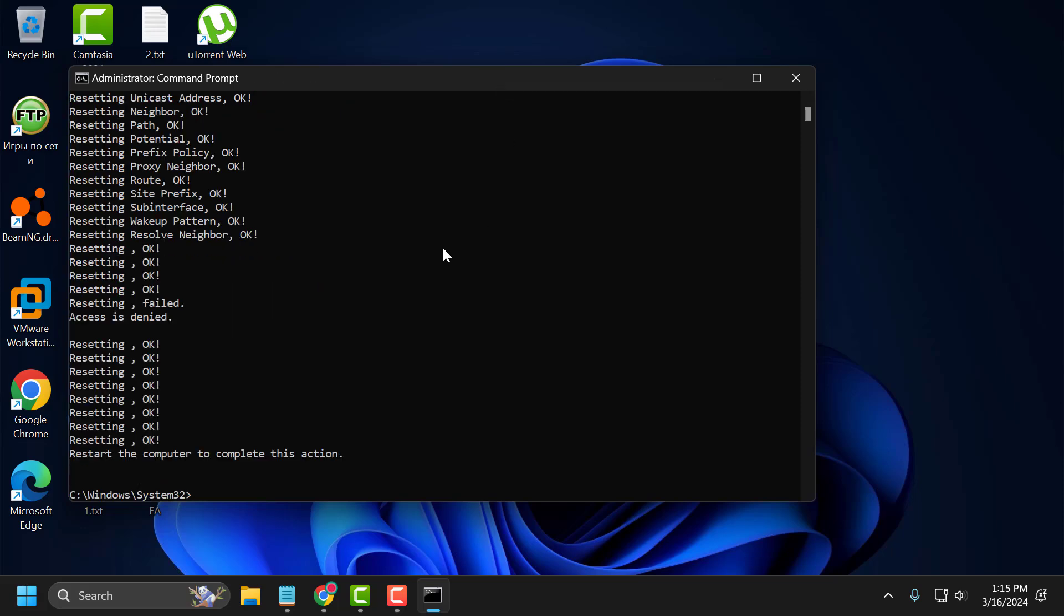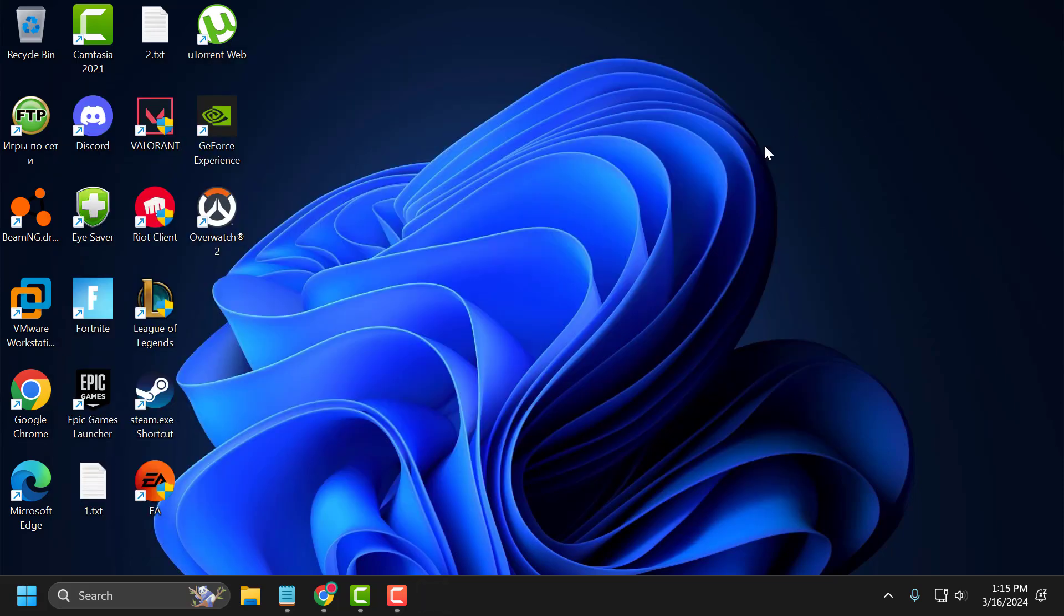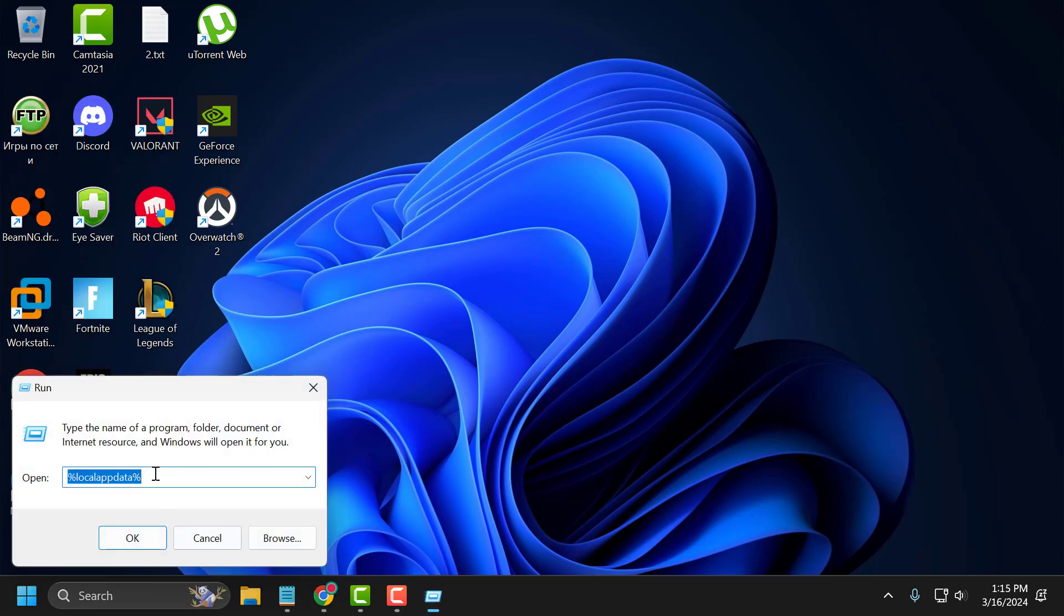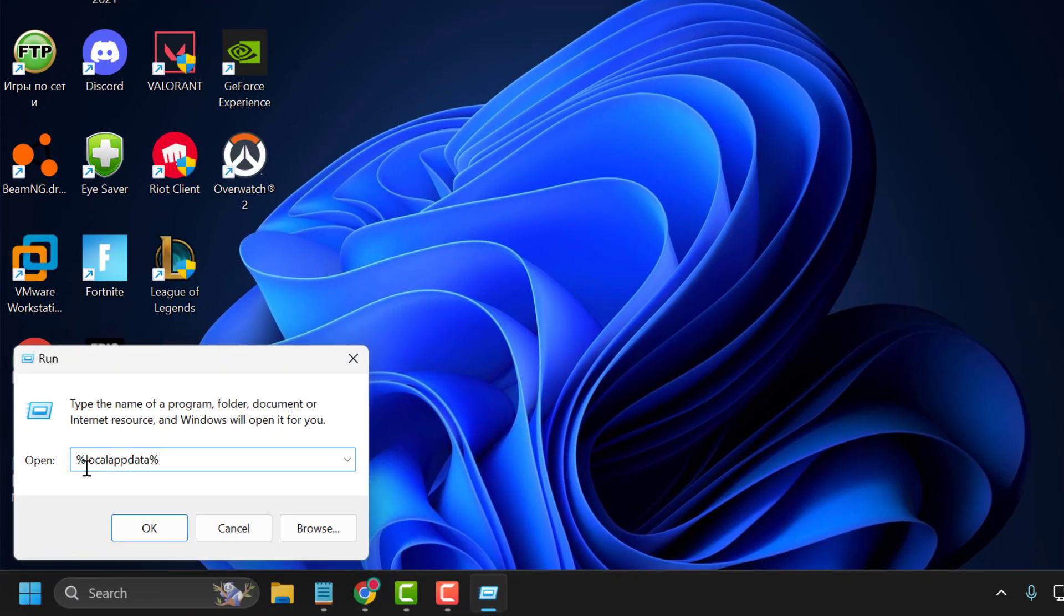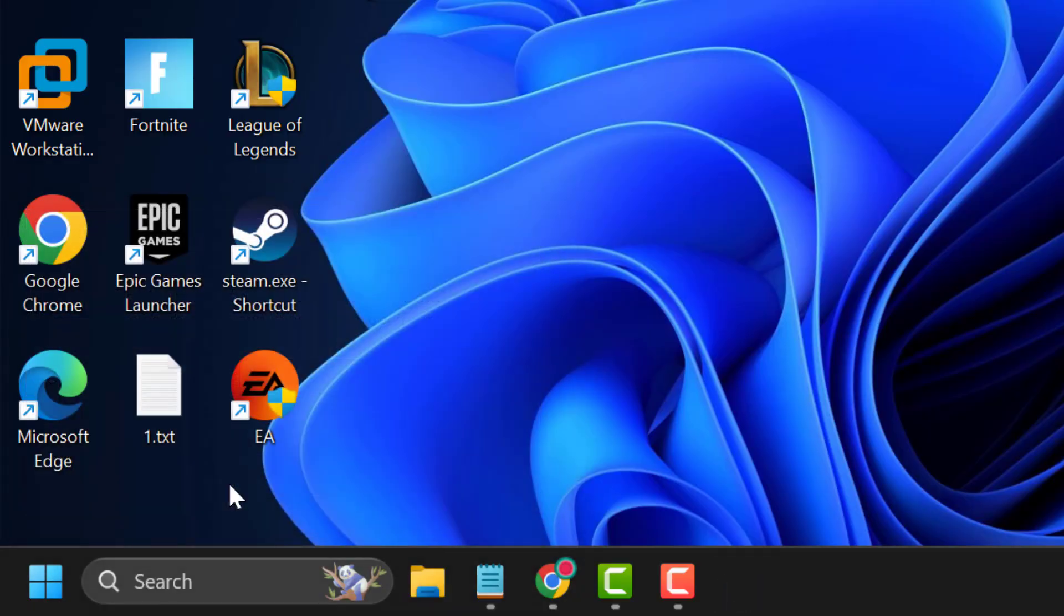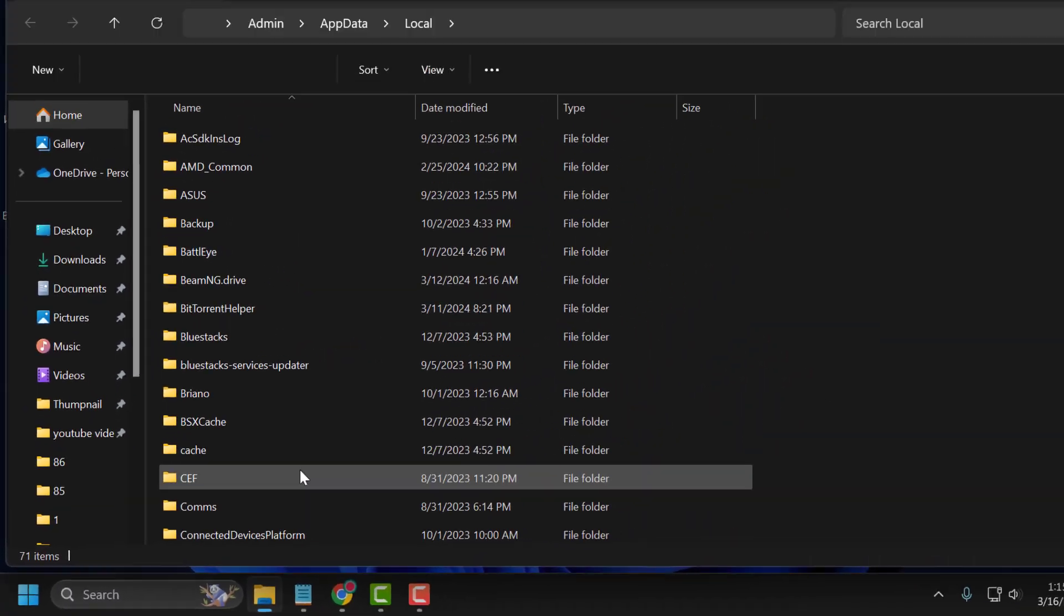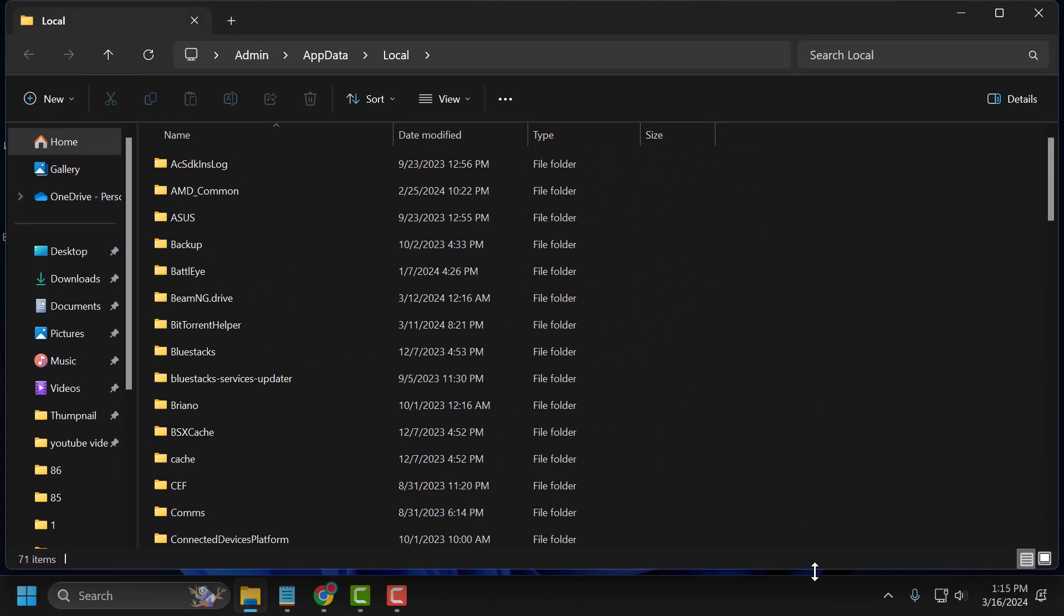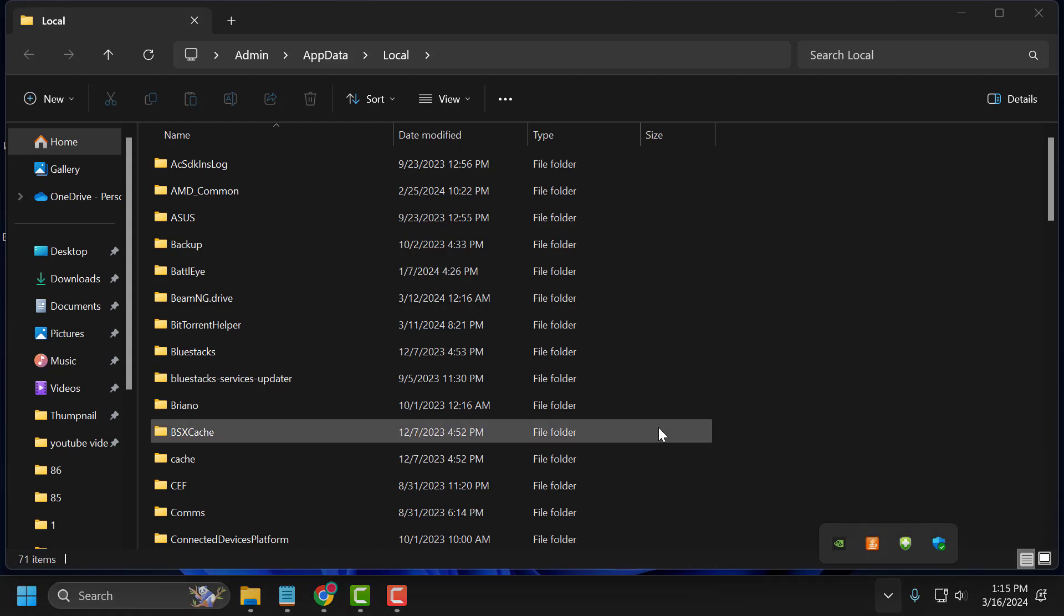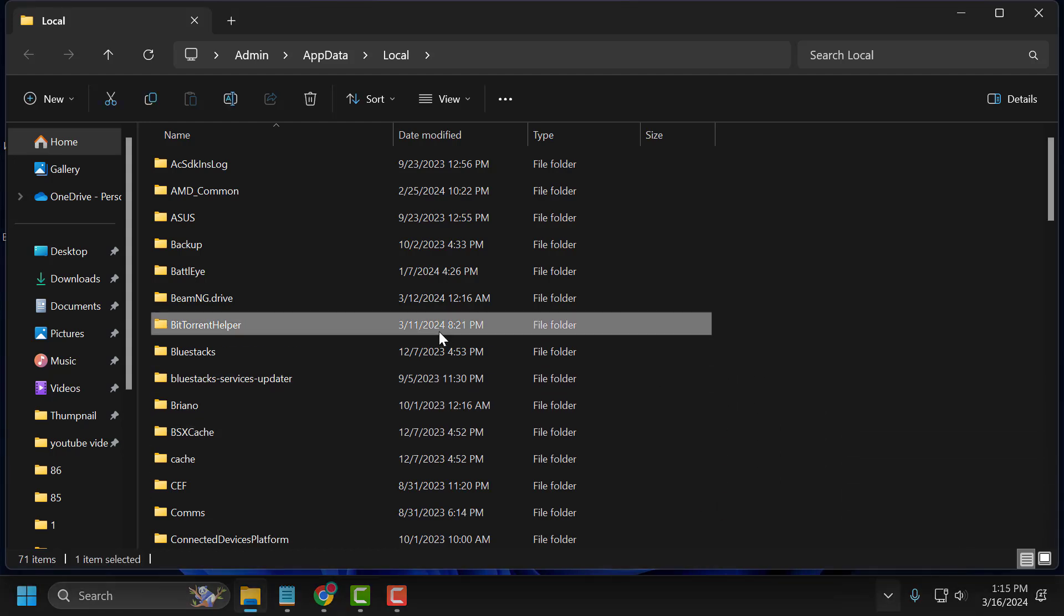After finishing this, you just need to close it. Now right click on the Start icon and select Run. In Run window, you just need to type %LocalAppData%. Click on OK. Now you just need to click on this system tray icon, right click on the Riot client and select exit.